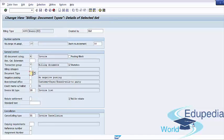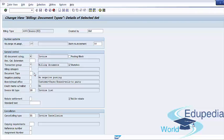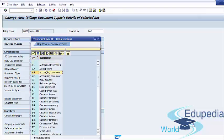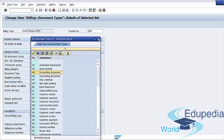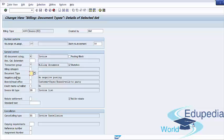The Document Type field allows you to specify an accounting document type that will be linked to this billing document type. The Negative Posting field controls whether negative values are permitted in the document. The Branch/Head Office field allows you to control which partner function is forwarded to accounting if the payer and sold-to party are different in the sales order. The default setting passes the payer to financial accounting.